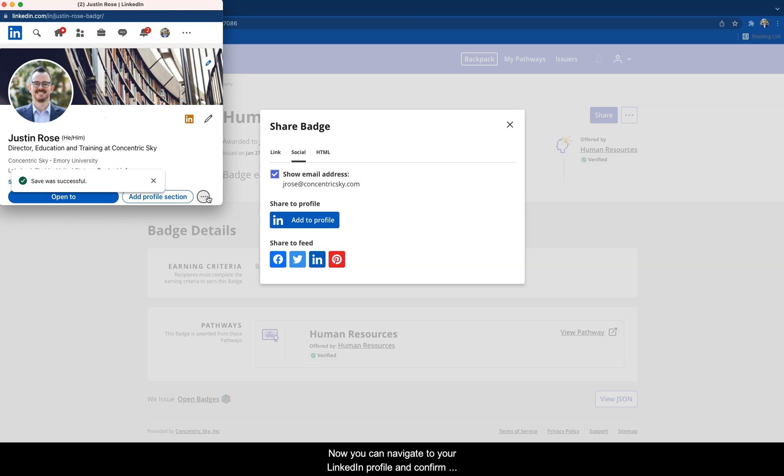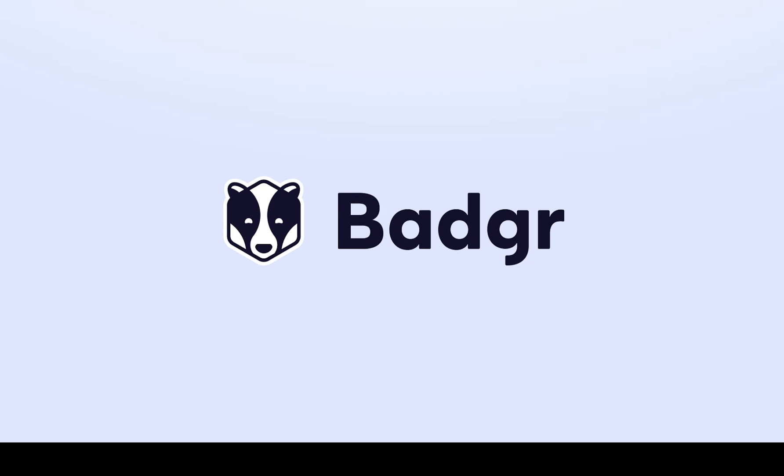Now you can navigate to your LinkedIn profile and confirm that your digital badge has been successfully added to your profile's License and Certification section. Whether you sit back and let the accolades pour in or jump right back into the career hustle and grind,